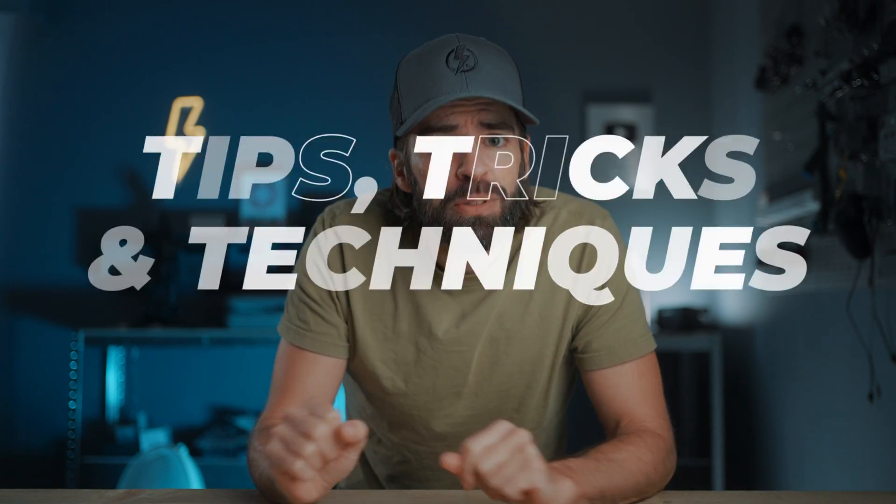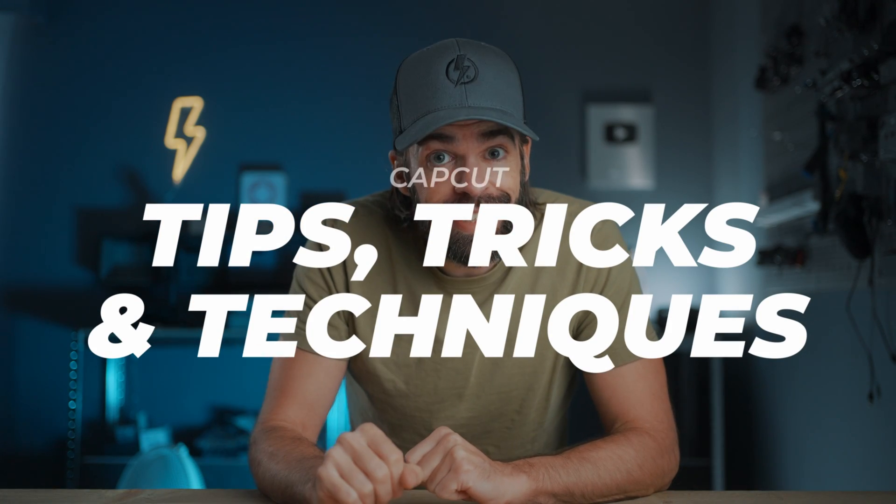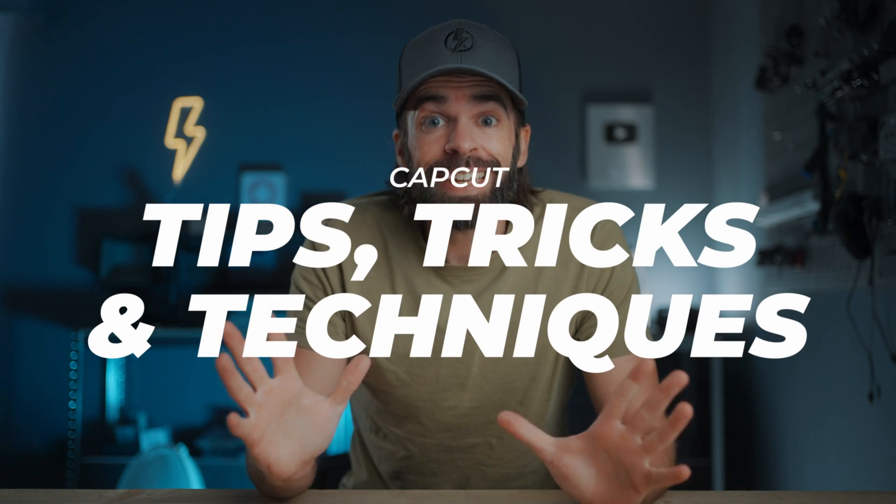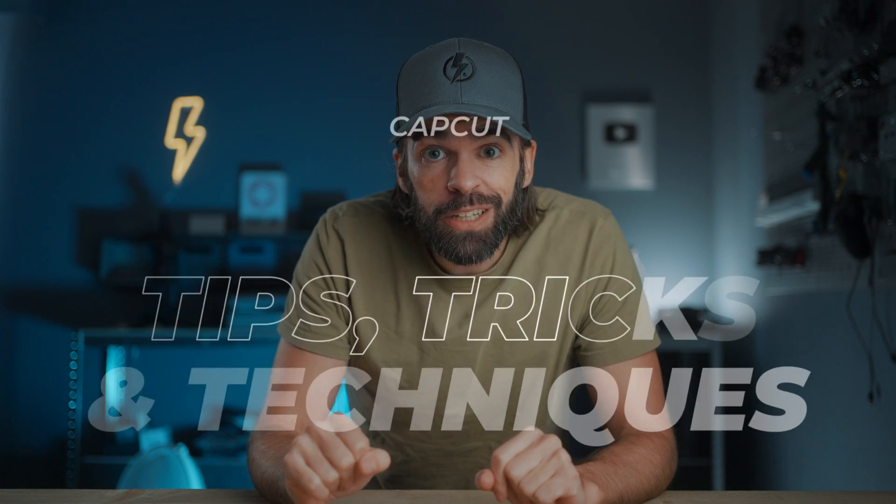In today's video I'm going to show you some more tips, tricks and techniques for editing a cinematic video in CapCut. A video like this for example.